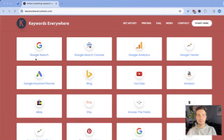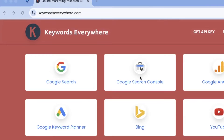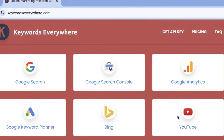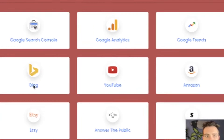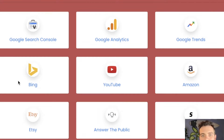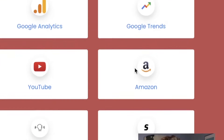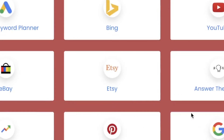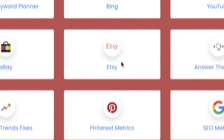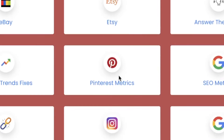As you can see here, they work with Google Search, Google Search Console. I use them for YouTube keyword research, Google Trends, Amazon, and I've also used them for different Etsy search metrics as well as Pinterest metrics.